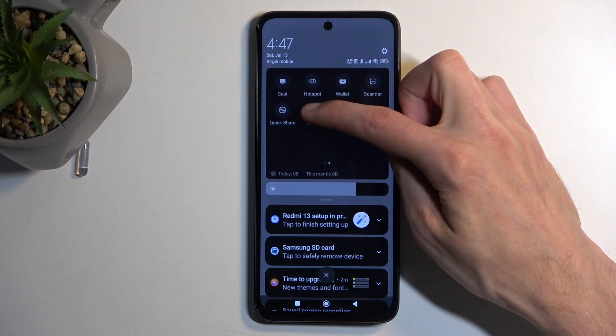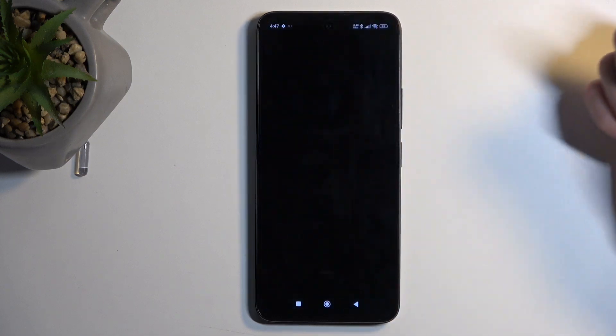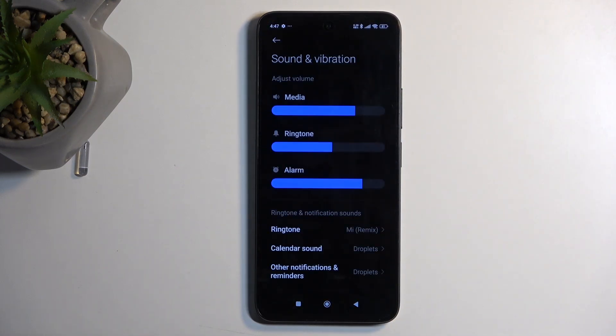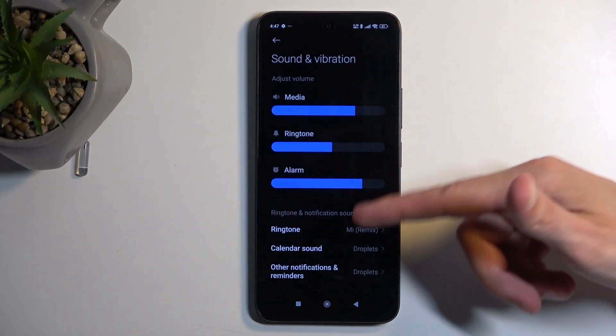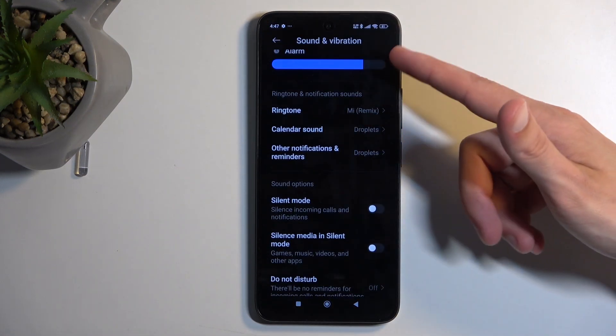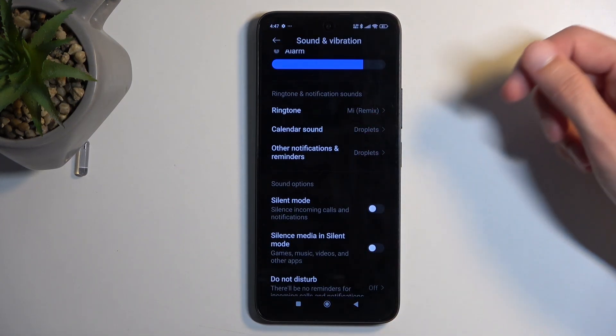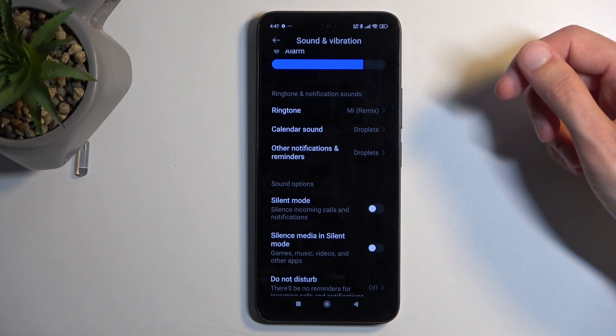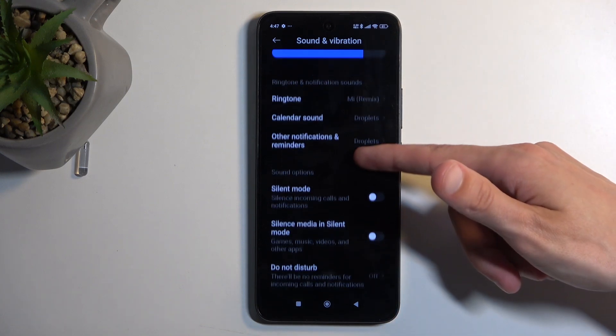Once you see this toggle, you can hold it the first time around, and this will quickly take you to the settings. Here, just scroll down and you'll find a bunch of settings regarding the Do Not Disturb mode.